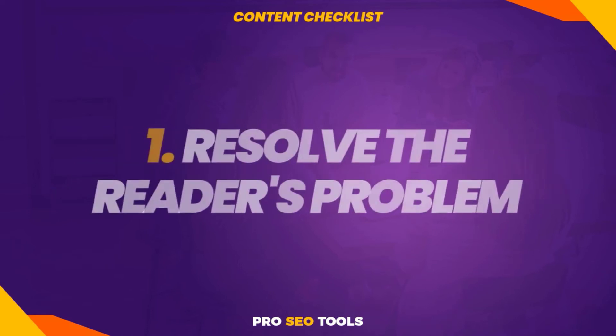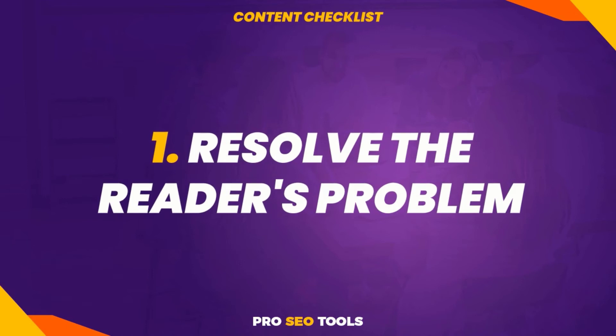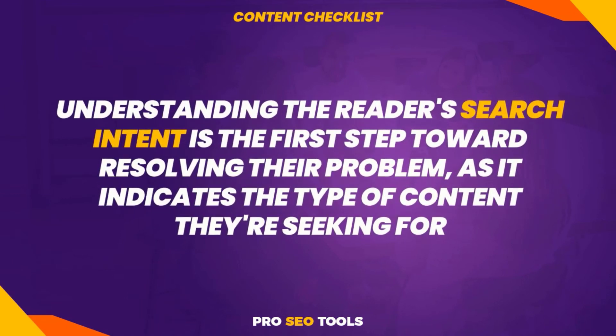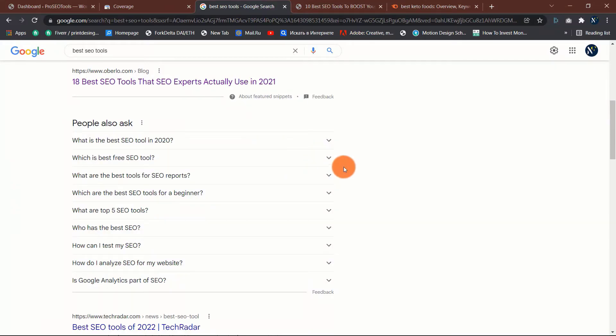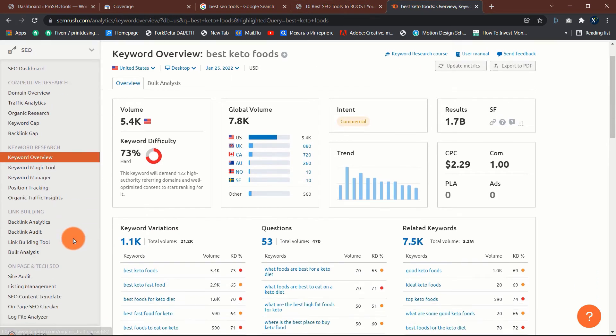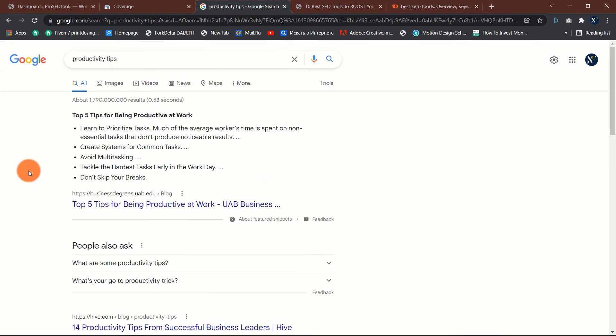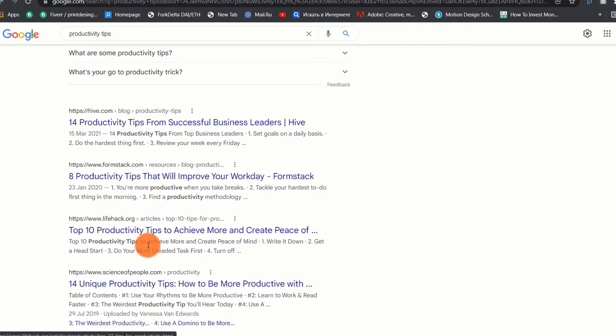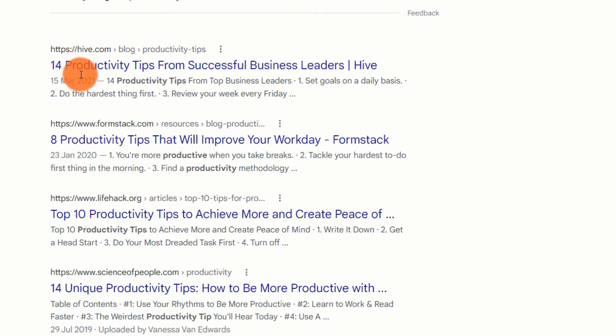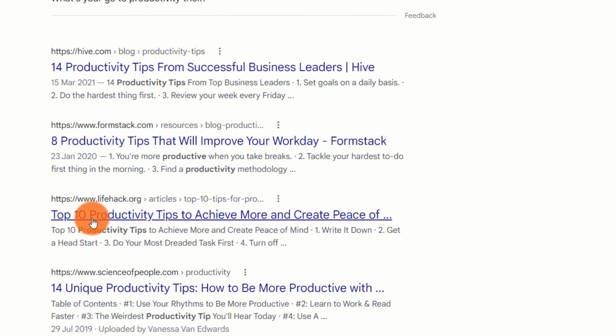One: resolve the reader's problem. Understanding the reader's search intent is the first step toward resolving their problem, as it indicates the type of content they're seeking. Another critical step is research. However, to generate truly exceptional content, you must go further and truly consider the visitor's problem. Consider the query 'productivity tips'. Based on the search intent, it's evident that searchers need a listicle-style blog entry. While there is nothing wrong with these suggestions, folks seeking productivity tips are generally looking for more actionable ideas.